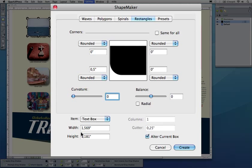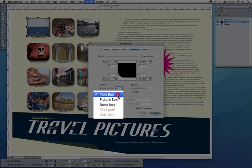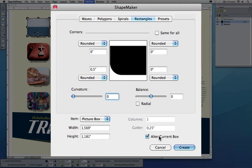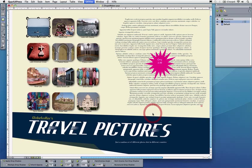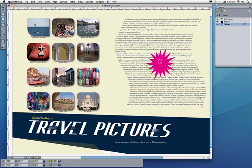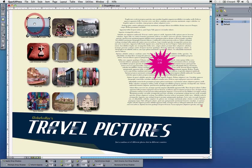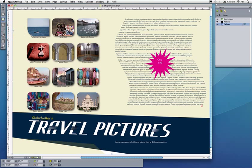In this case I want to alter the current box. I'll say Create, and you can see that the box that used to have rounded corners everywhere now is being altered.